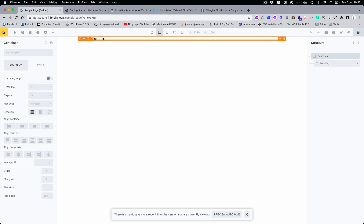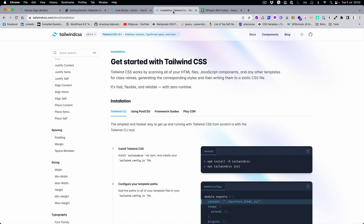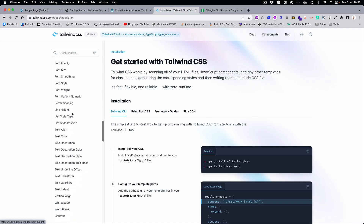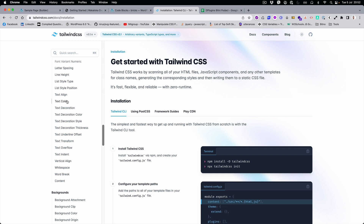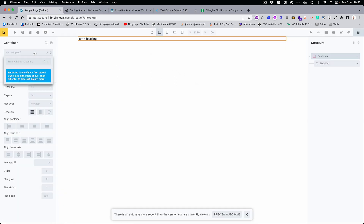Let's add the first class. You can check the Tailwind classes in the documentation. I'll start by just copying and pasting the basic one.